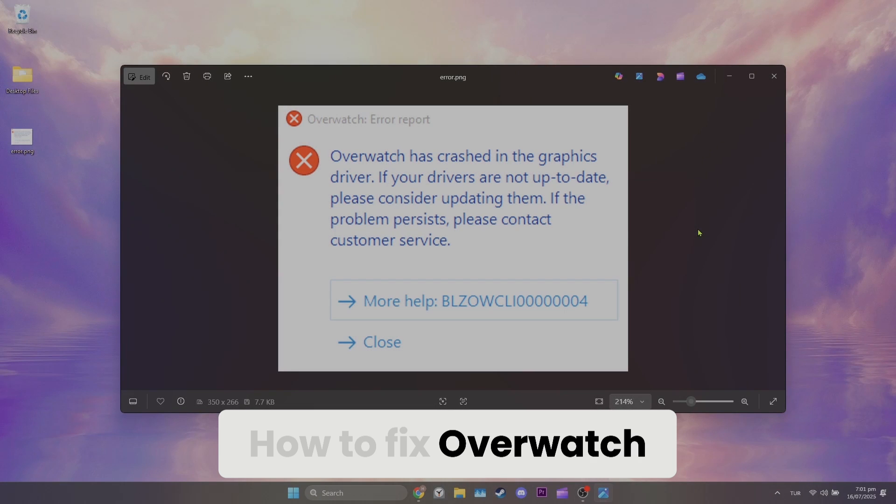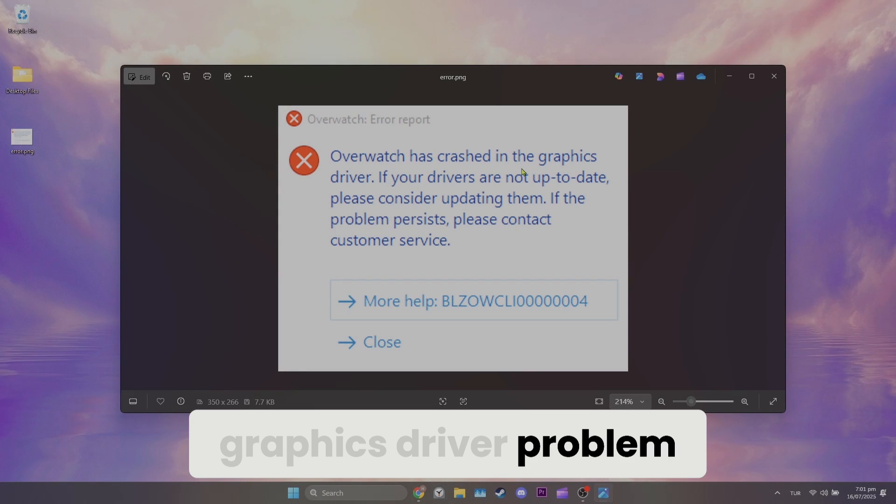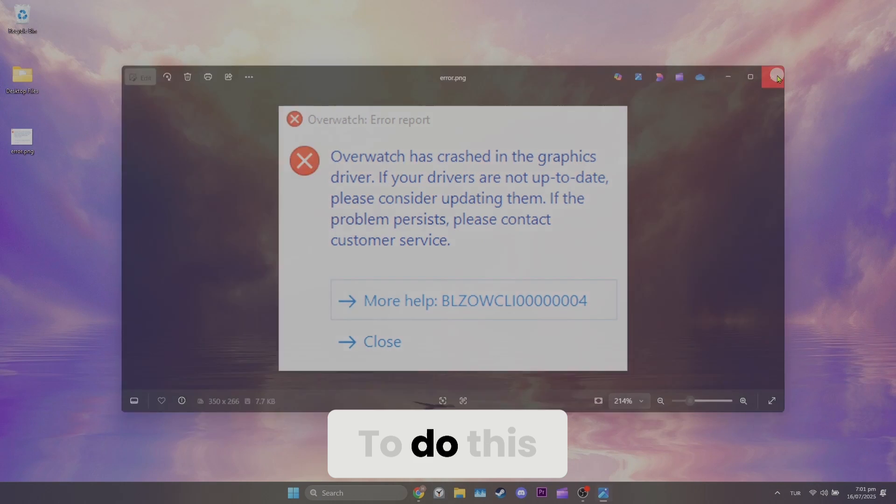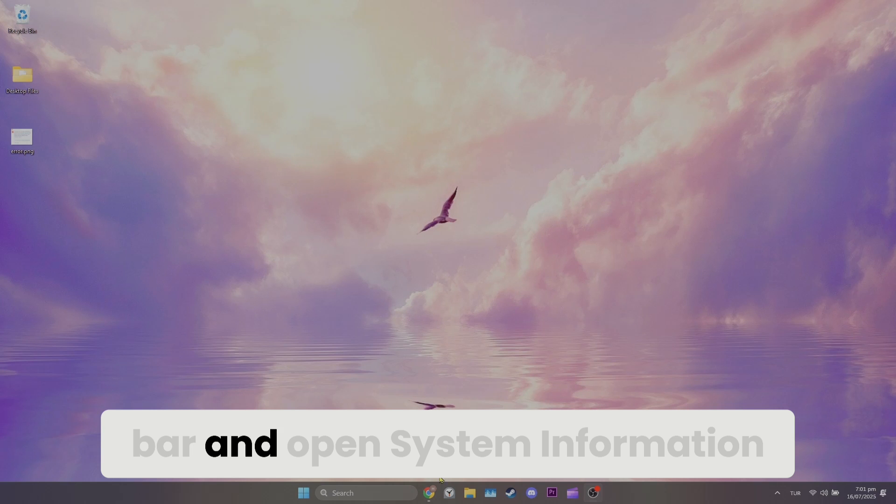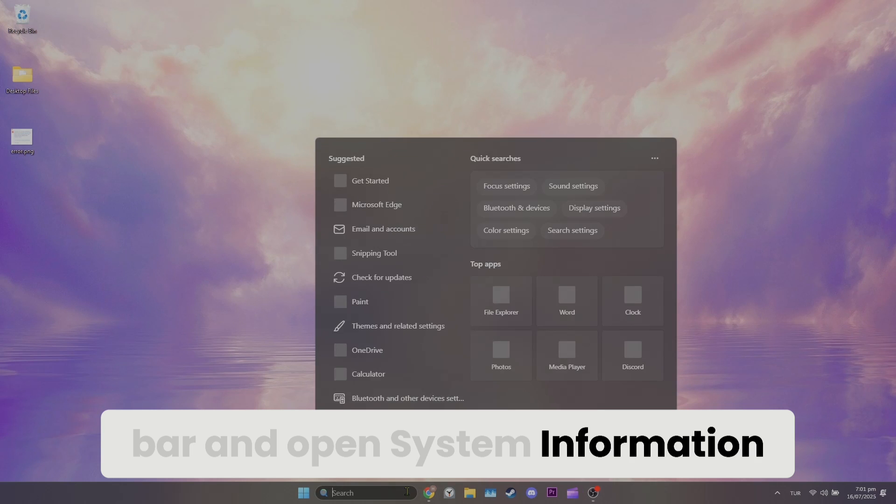How to fix Overwatch has crashed in the graphics driver problem. To do this, go to the search bar and open system information.